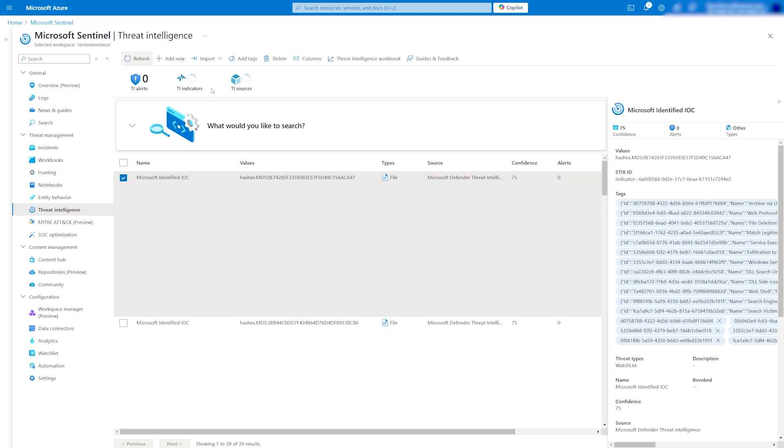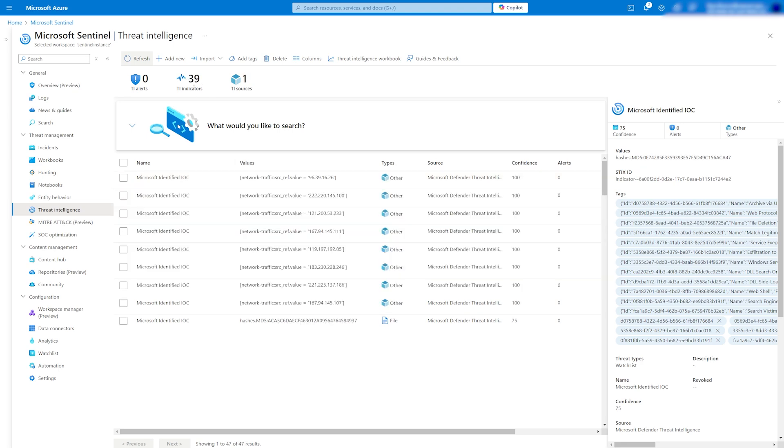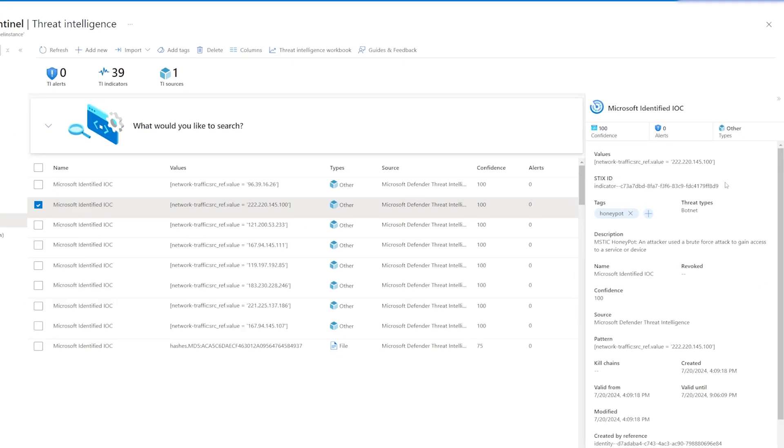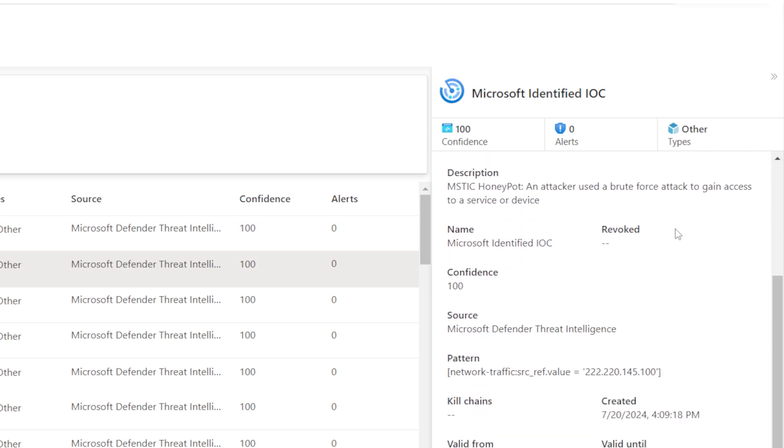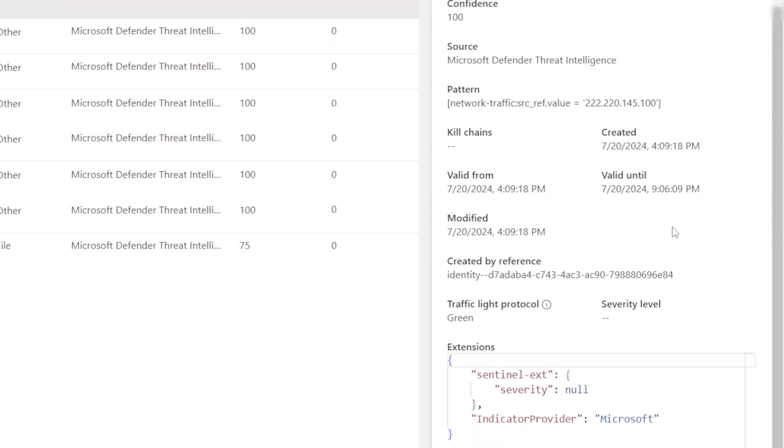From here, we can explore each indicator to see the metadata like values, STIX ID, which is a unique identifier, description, source, and much more.